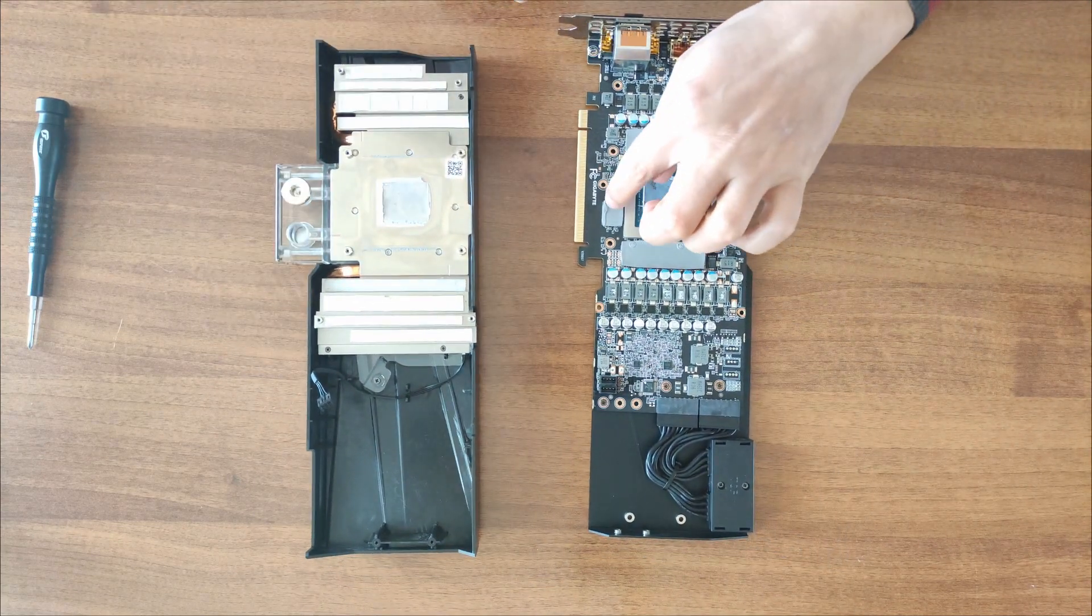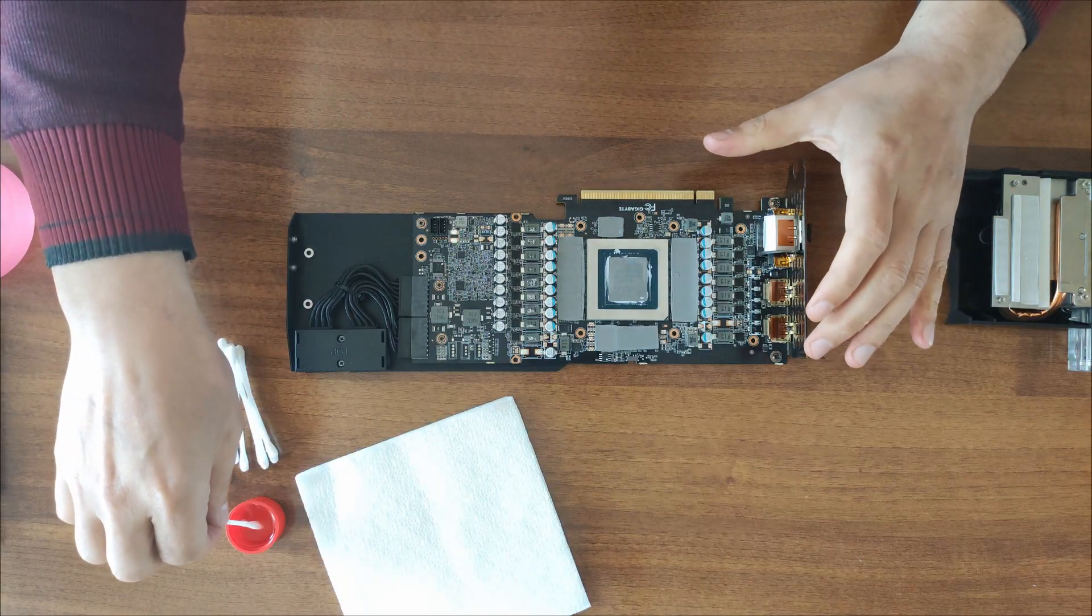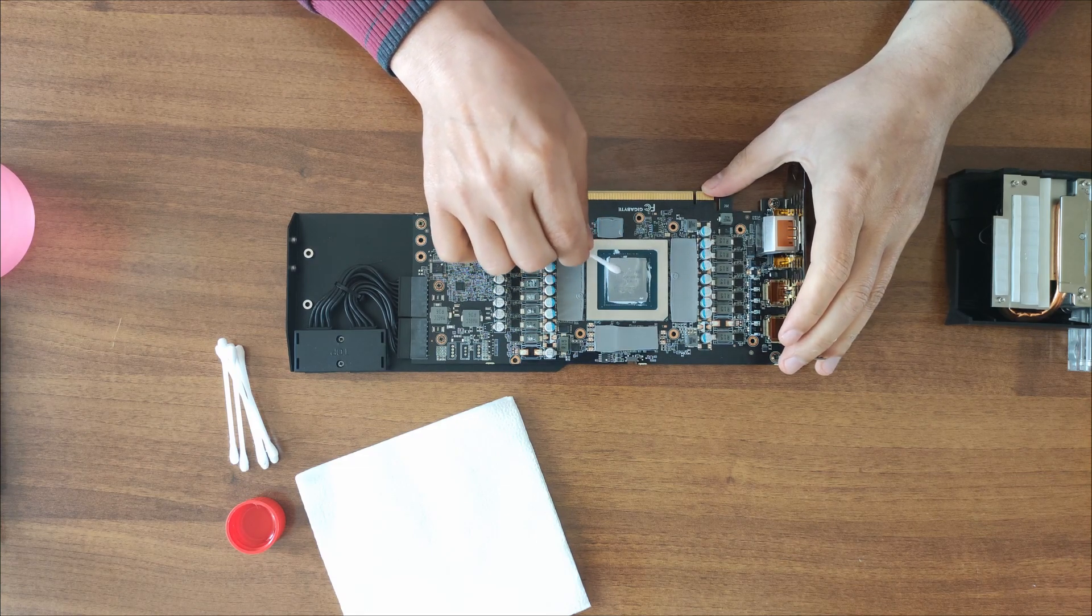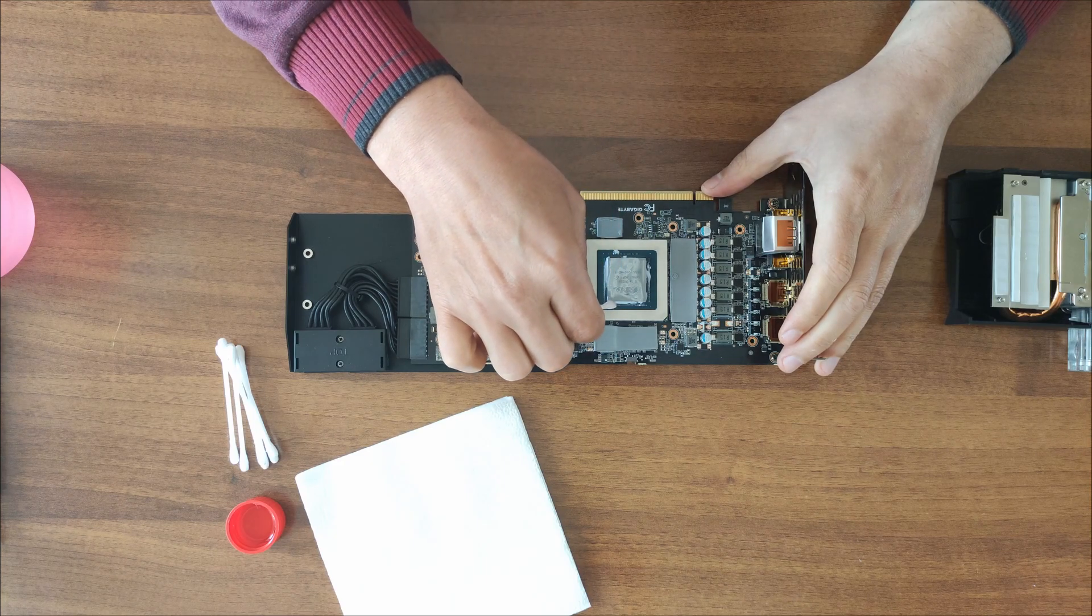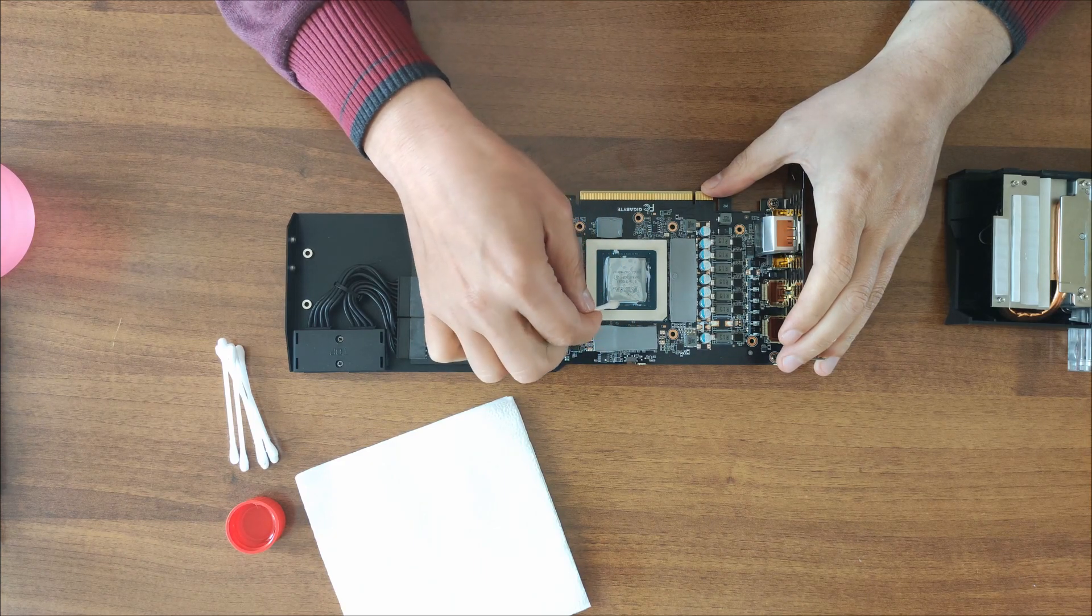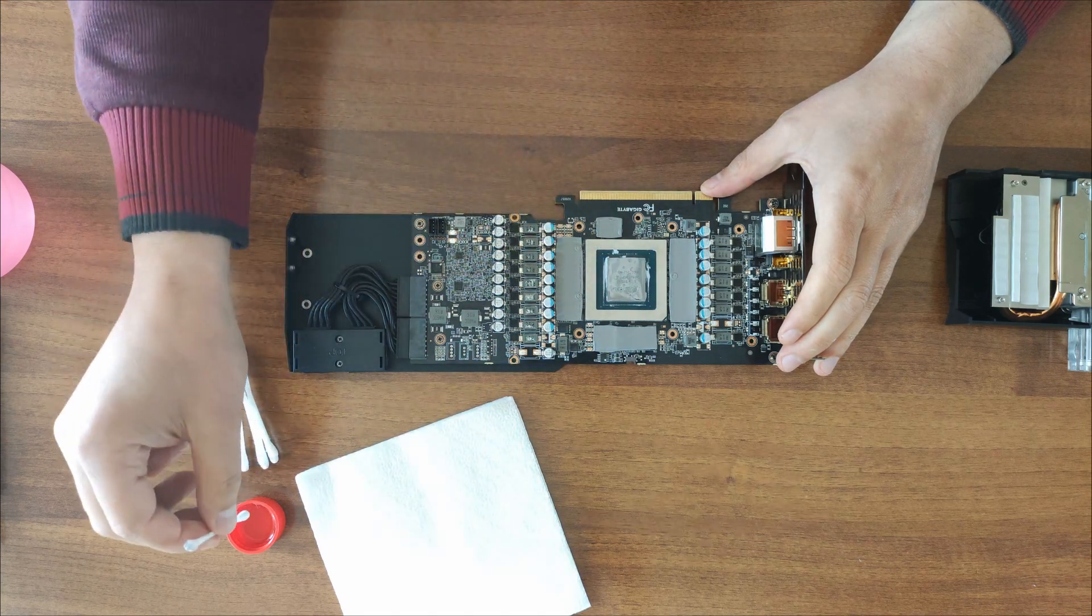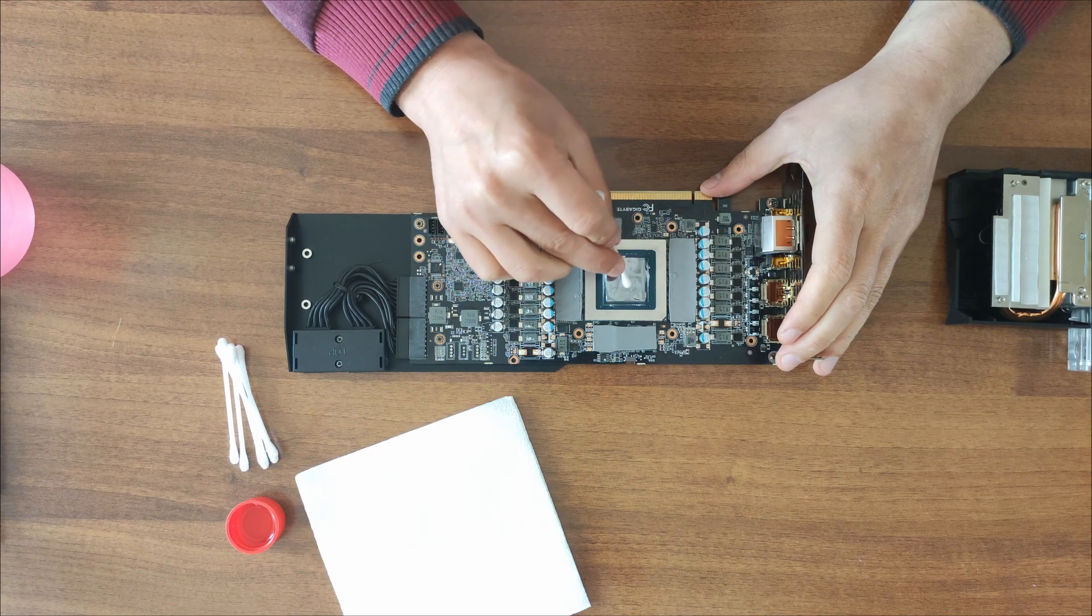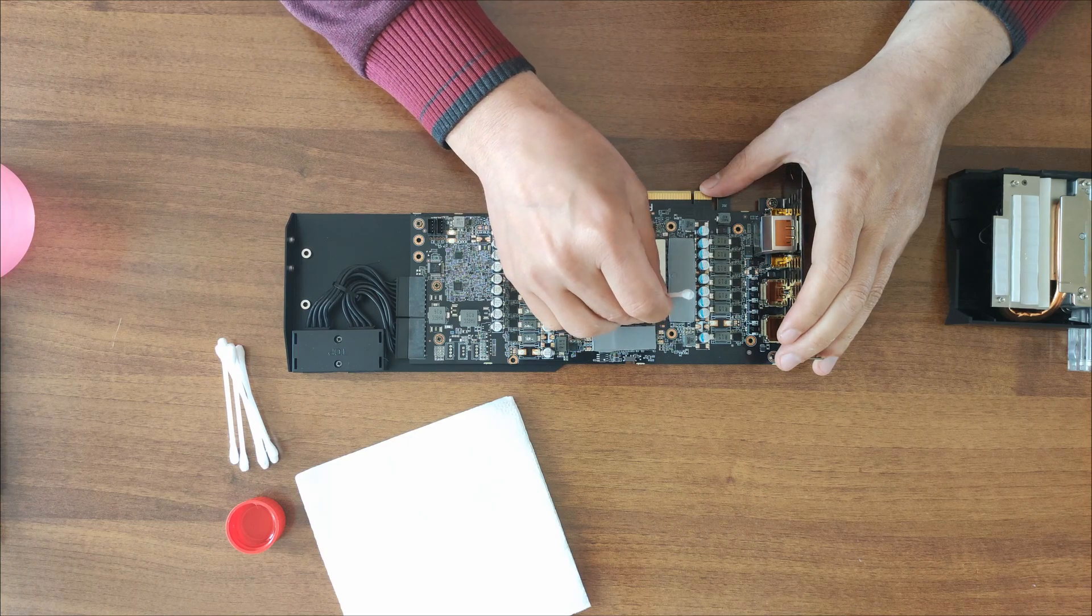And there you go, now it is separated as you see. We begin the tedious process of cleaning the GPU and the memory chips and the MOSFETs and everything where it had thermal pads or paste. We need to clean that with rubbing alcohol or isopropyl alcohol, 99% or over 90% alcohol, anything would be good for this kind of use.